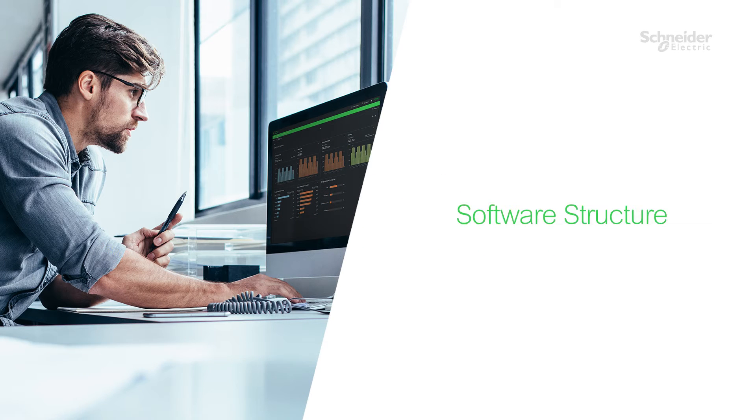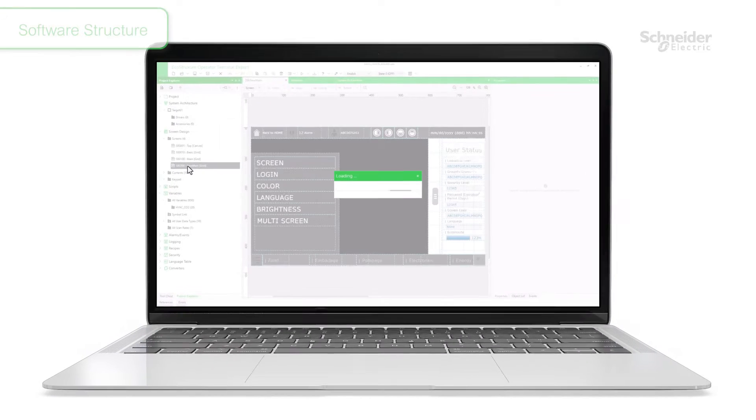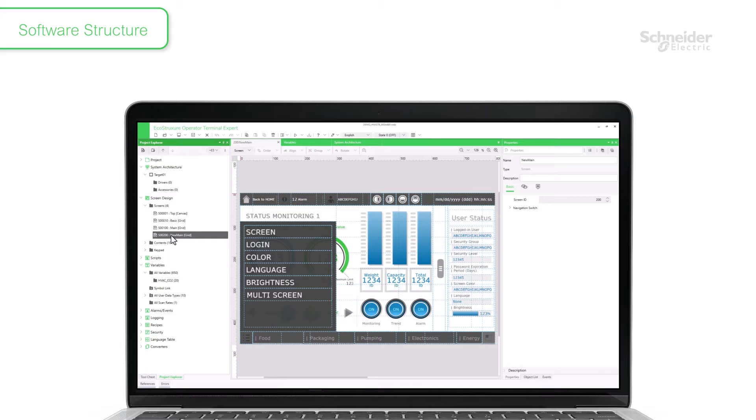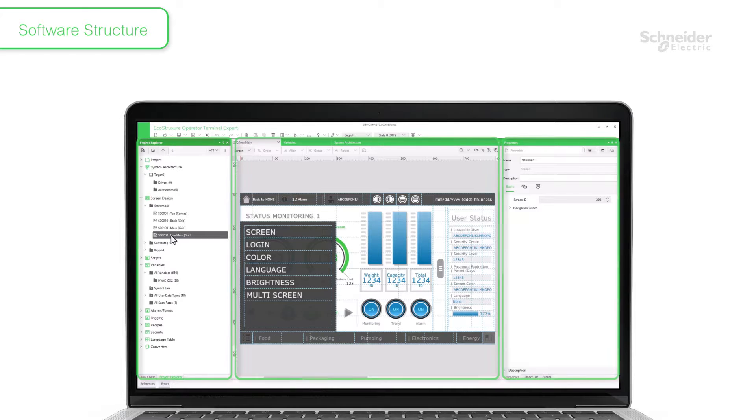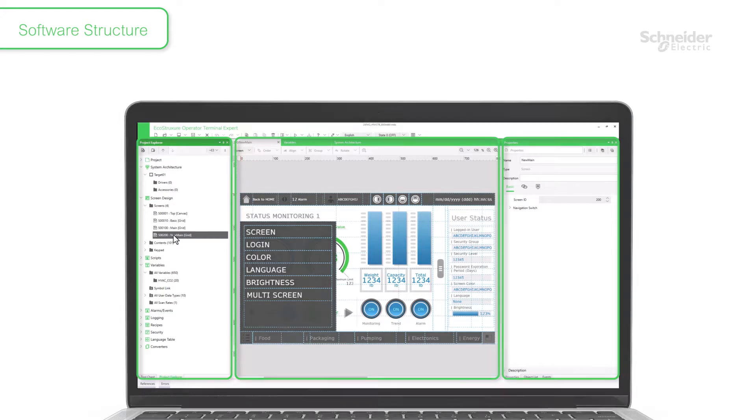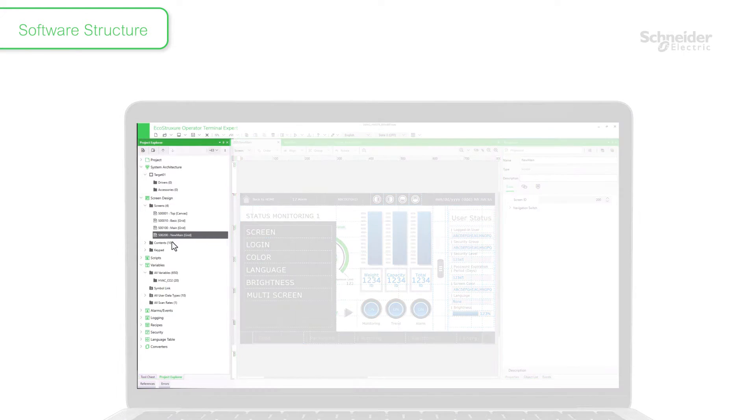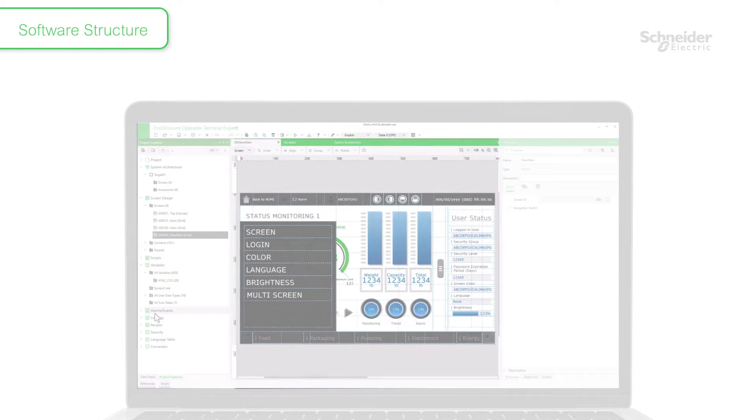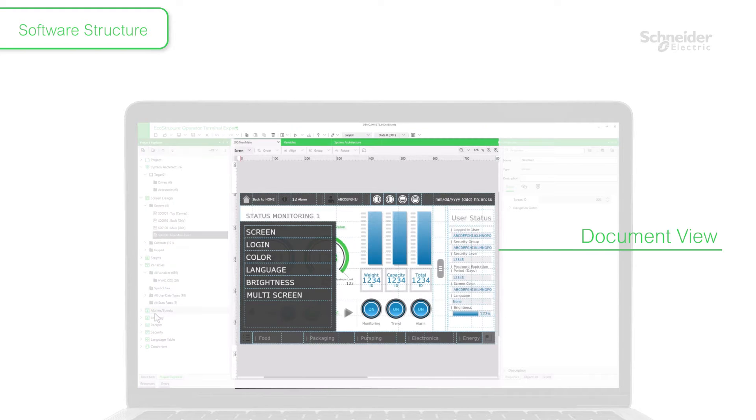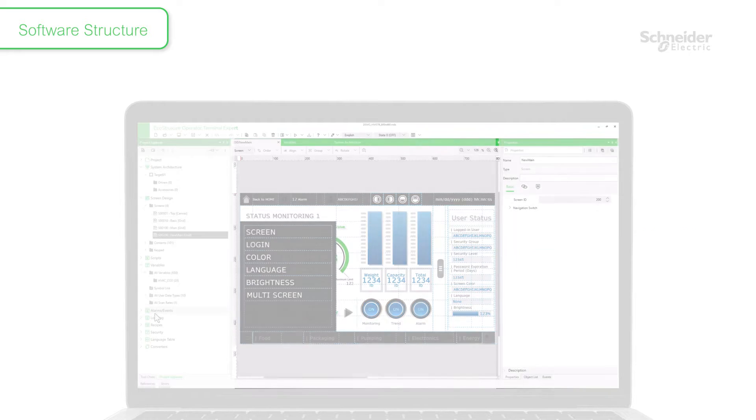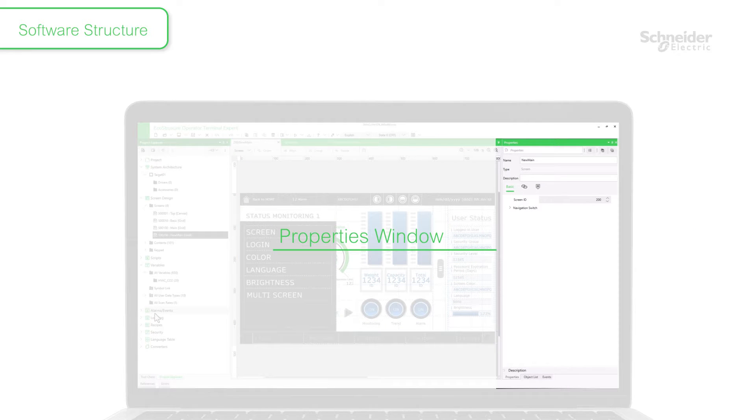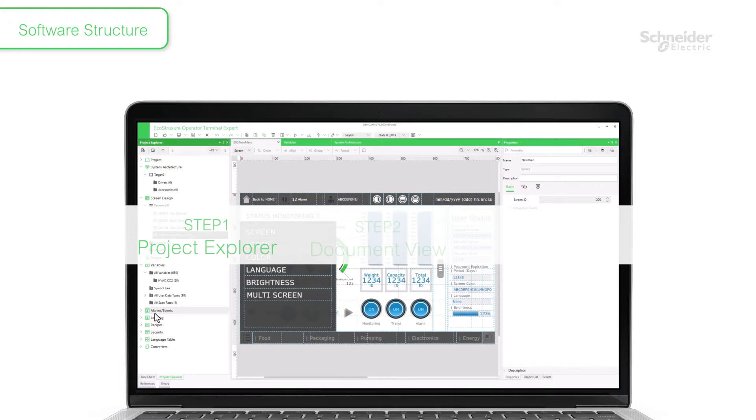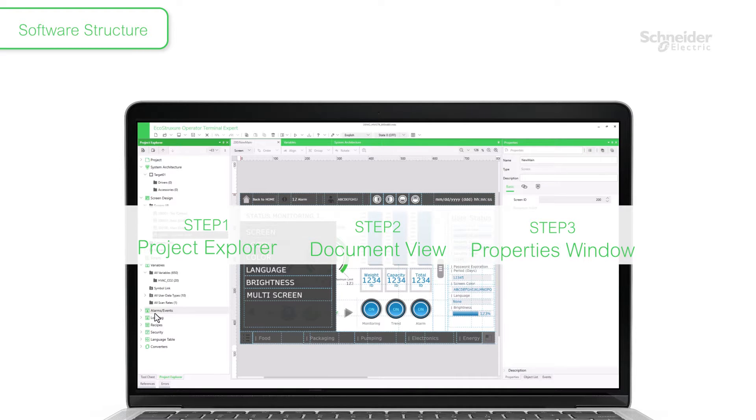EcoStruxure Operator Terminal Expert consists of three main parts: Project Explorer, Document View, and Properties window. Select an HMI feature in the Project Explorer and design the selected feature in the Document View. Then edit the details of the design feature in the Properties window. Repeat these three steps to create an HMI project.